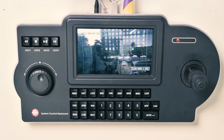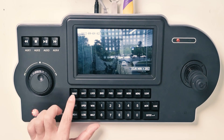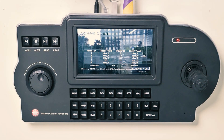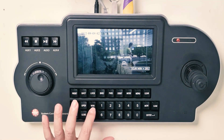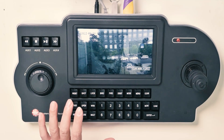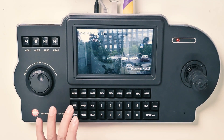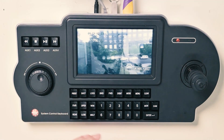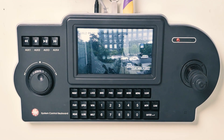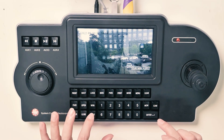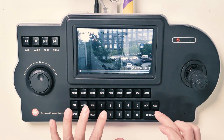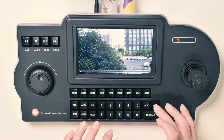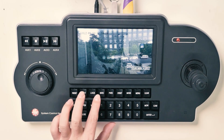First we can read back the preset information. One preset means call preset one, two preset, three preset. We can switch camera by one camera, two camera, three camera, four camera, and also we can use backward or forward to switch cameras.